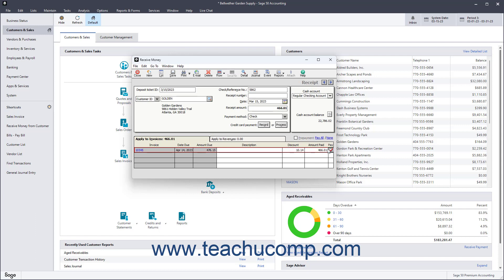Note that if you selected a Vendor ID on a receipt, then the Apply to Vendor Account tab appears at the bottom of this window instead. This tab lets you record vendor refund amounts. When finished entering your customer receipt or vendor refund, simply click the Save button in this Windows toolbar to save it.